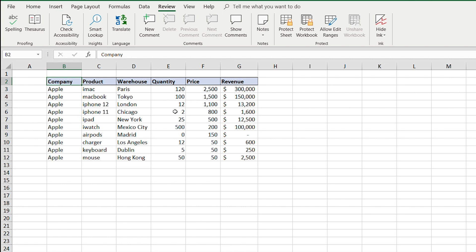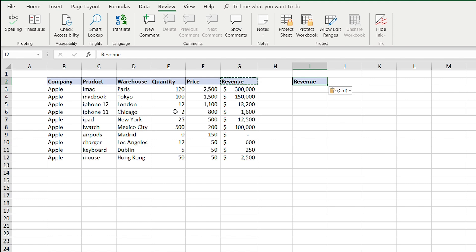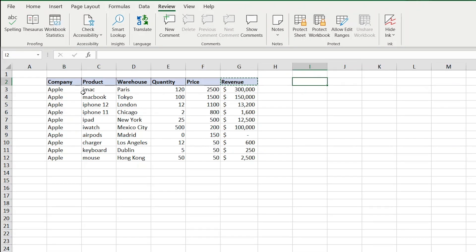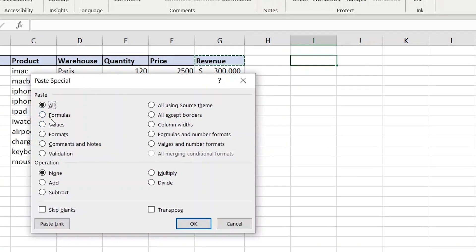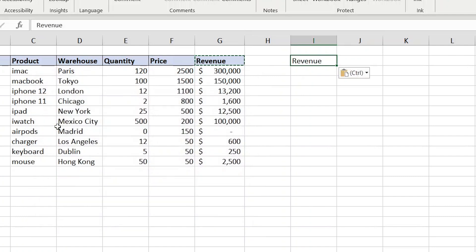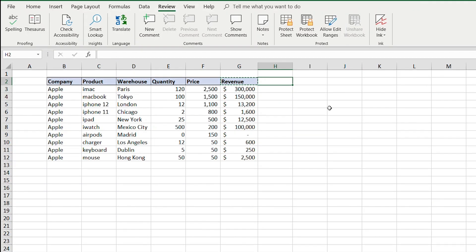Sometimes when you copy and paste, you don't want the same formatting. Use Paste Special for that. For example, to copy a revenue cell without its formatting, instead of Ctrl+V press Ctrl+Alt+V — this opens the Paste Special dialog with options like formulas only, values only, or formats. Select Values and press Enter to paste just the value without the blue formatting. Press Ctrl+Z to undo.